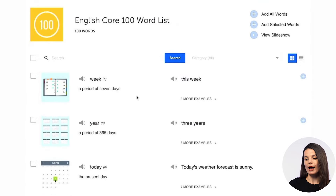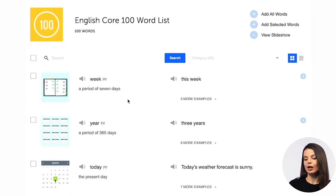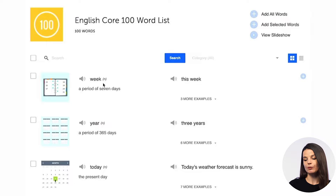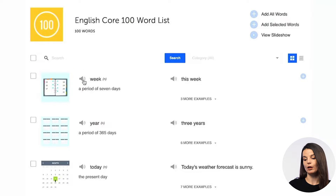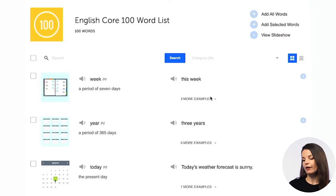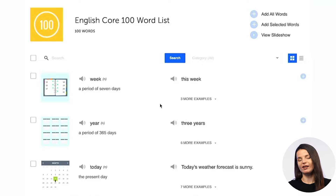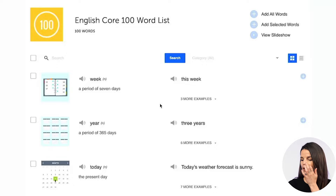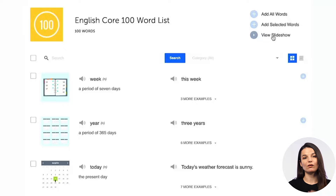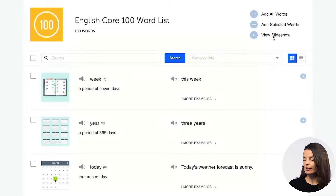Let's take a look at the 100 most common words and see what we can do here. When you access the core 100 word list, you'll get a page that looks like this. For every entry in the list, you'll have the definition, the part of speech, a picture to go along with the word, and an audio button that you can press to listen to the pronunciation. You'll also have some examples here, so if you need some sample sentences, you can find those here. Now let's talk about how we can study these core words to make sure your study session is very efficient.